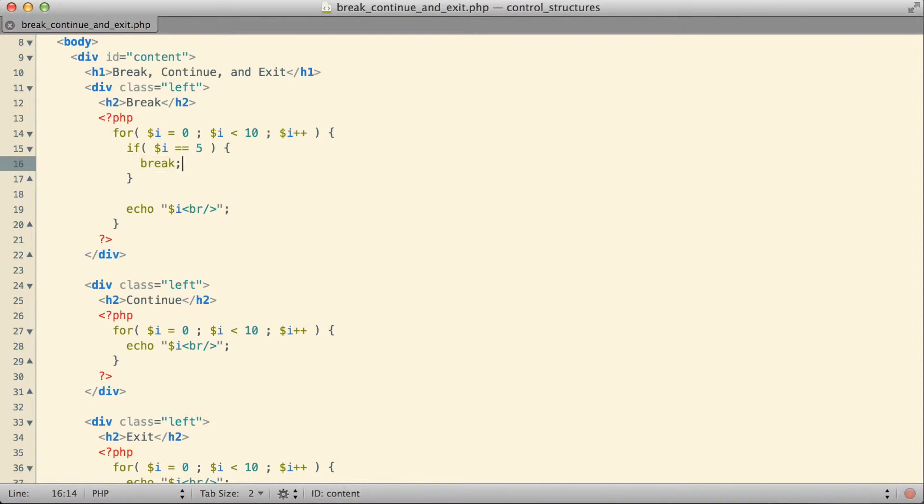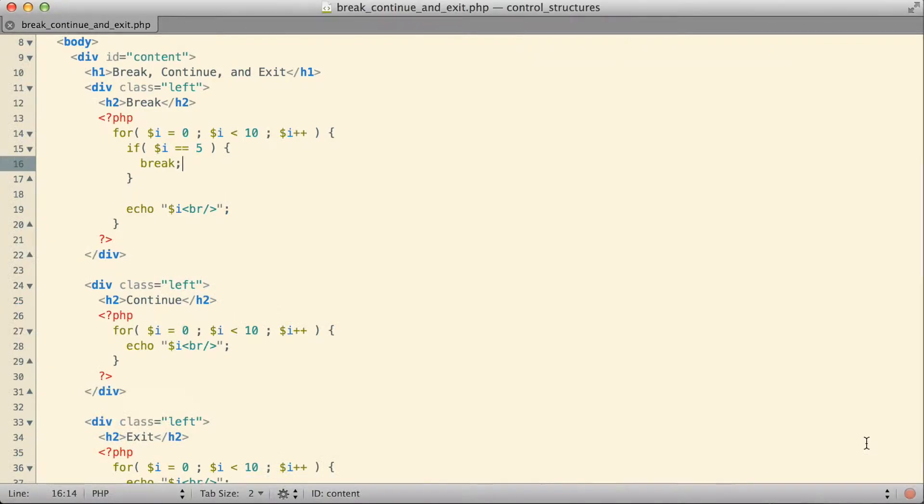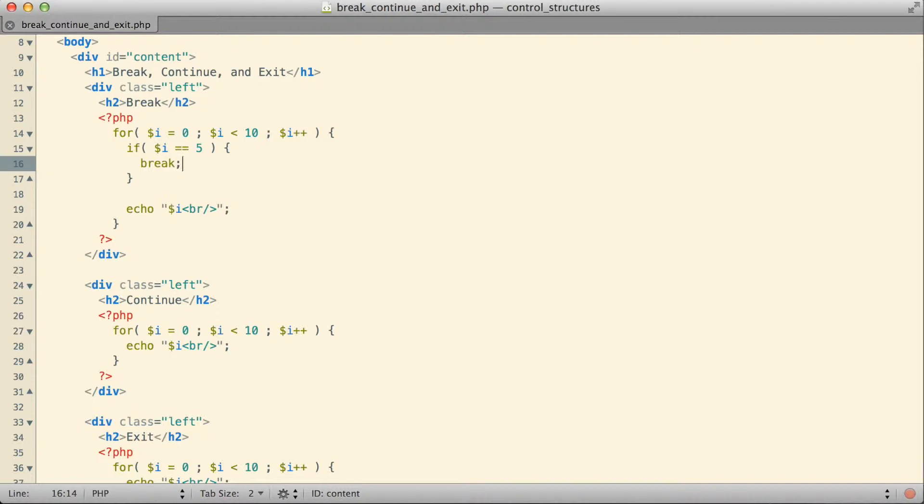If we jump back over to the browser at this point and rerun it, you can see that definitely changes the output coming in as part of that break block. Instead of getting the numbers zero through nine, we're now instead only getting the numbers zero through four. What actually happened there was as we were iterating through this loop, printing out zero, one, two, when we eventually got to the point where the value of i was equal to five, we at that point executed the keyword break.